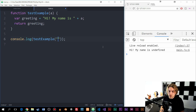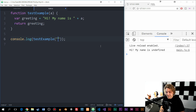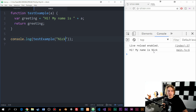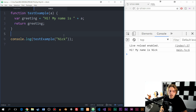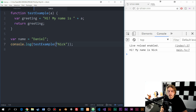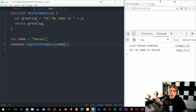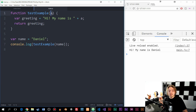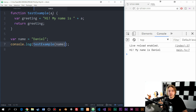Down where we call the function I can add a piece of data into the parentheses to send it into the placeholder 'a'. Right now it says 'hi my name is undefined' because we haven't defined it yet. If I pass in 'Nick' it will say 'hi my name is Nick'. Just to clarify — if I create a variable called name set equal to 'Daniel' and use that variable in the parentheses when calling the function, it still works because 'a' is just a placeholder and doesn't need to match the variable name used when calling it.